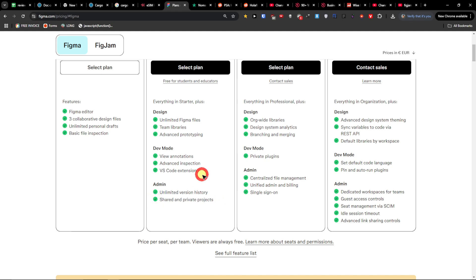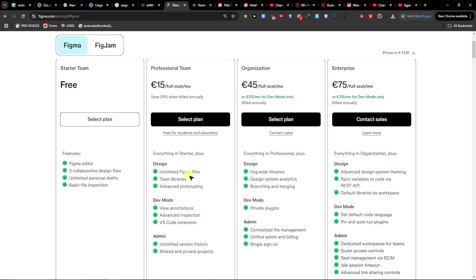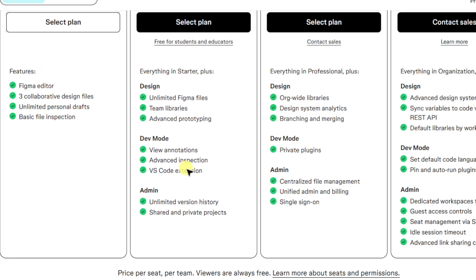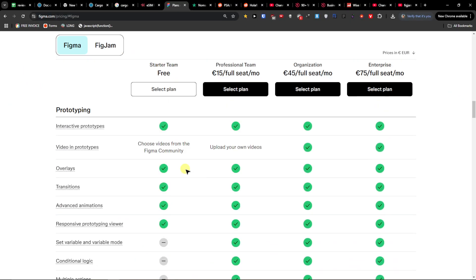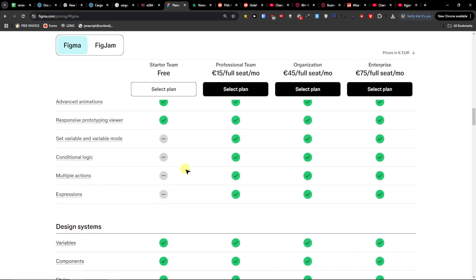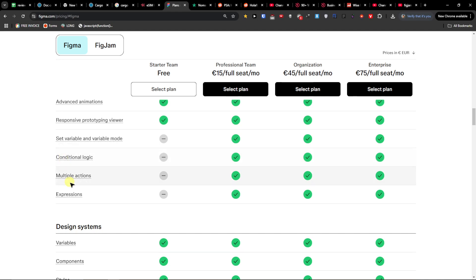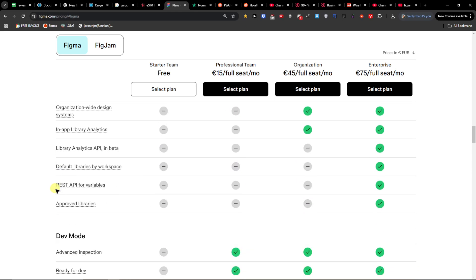And then the price is different there. You're going to also get developer mode if you're into it. But these are the most important things. You're going to find things like if-else statements in prototyping interactions for more customized flows or even define multiple actions in a prototyping interaction.